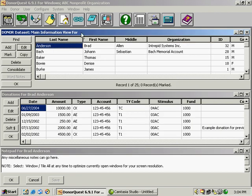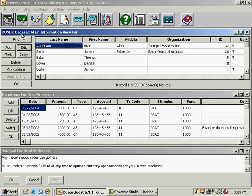That's it for the main information portion of the program. The icon here to the far left is file cabinet. So now we're going to move on to donations. The donations window is already open, it's right here below the main information. We're going to take a look at the first donation here for Brad Anderson.